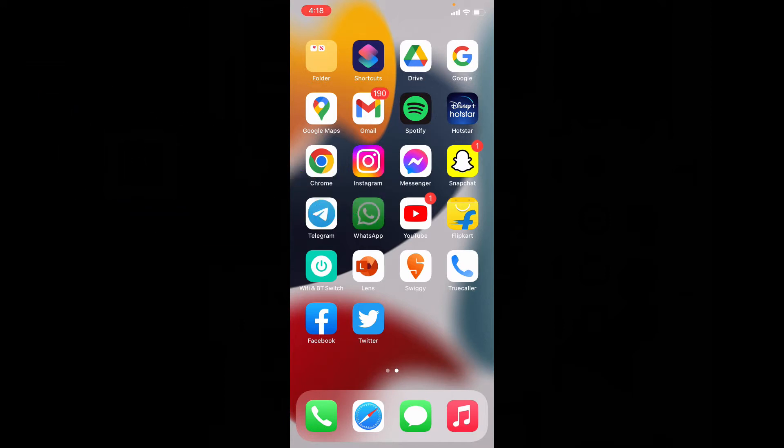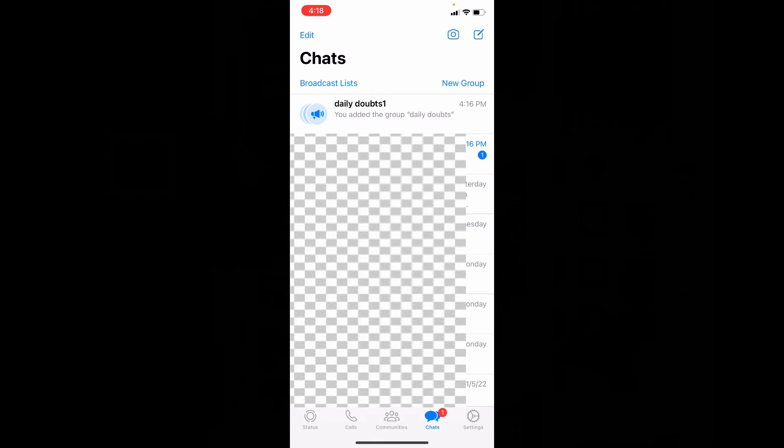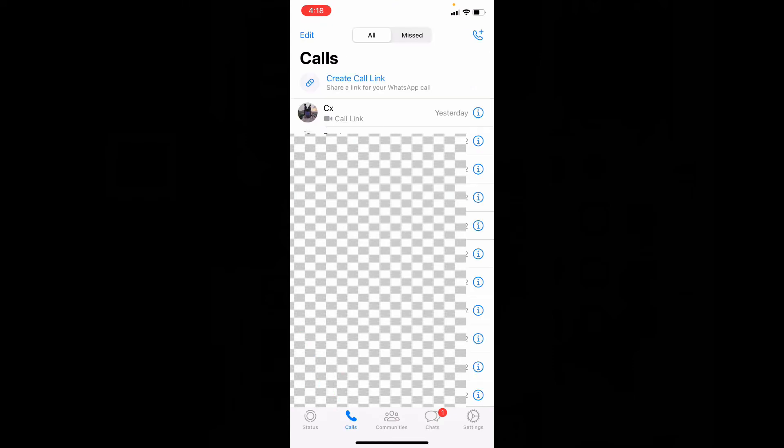Then switch this to calls. Now you will see this option create call link.